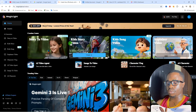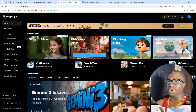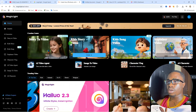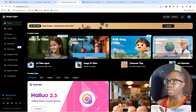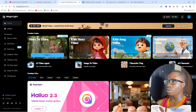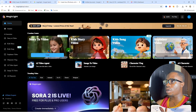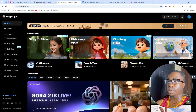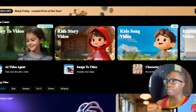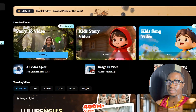When you get to this interface, you need to sign up with your Google account. Once you sign up, there are different things you can do on this website. Over here we have Story to Video, then we have Kids Story Video, and we have Kids Song Video. In my next video, I'm going to talk about how to create amazing kids song videos.